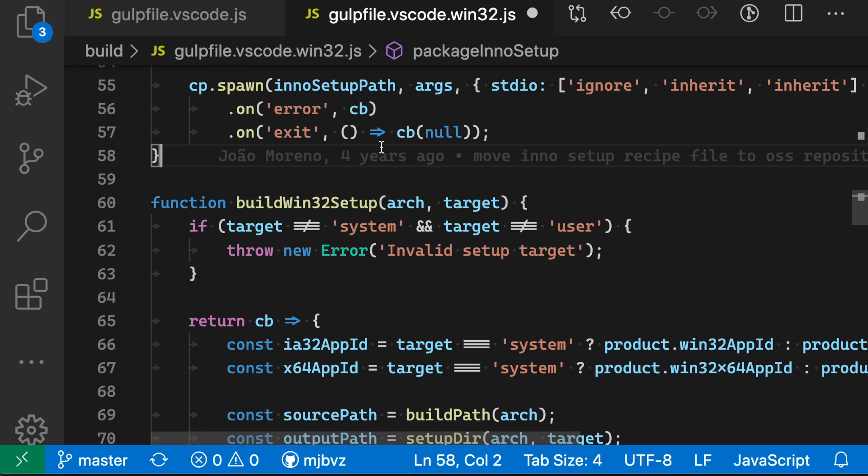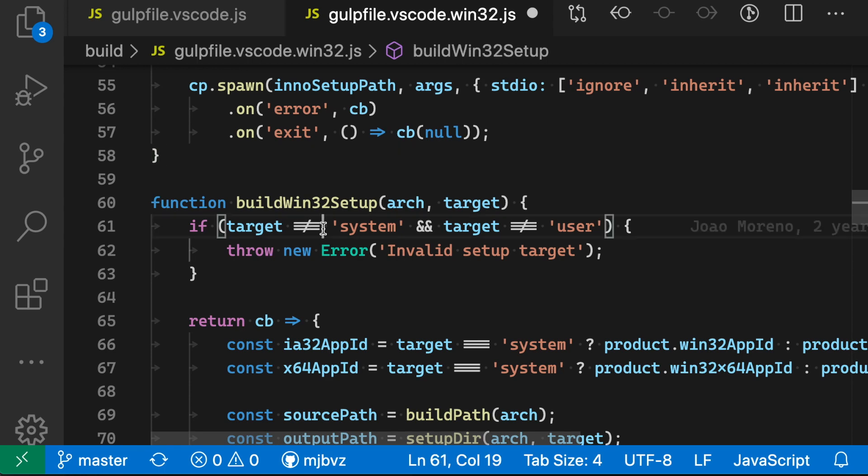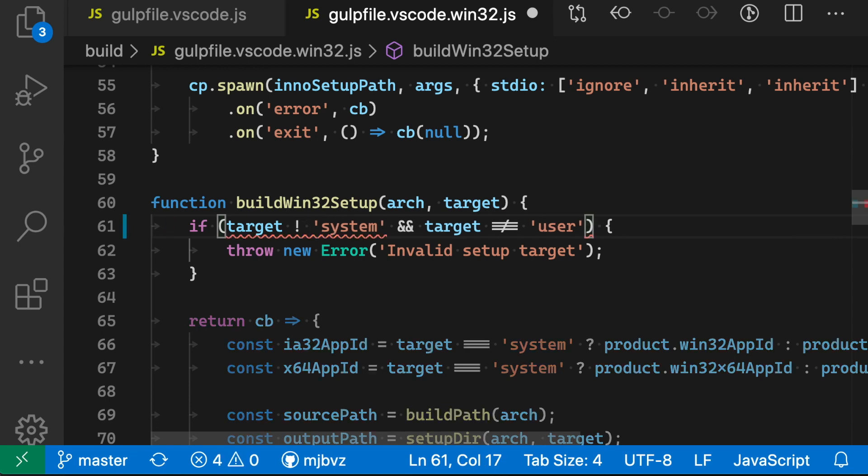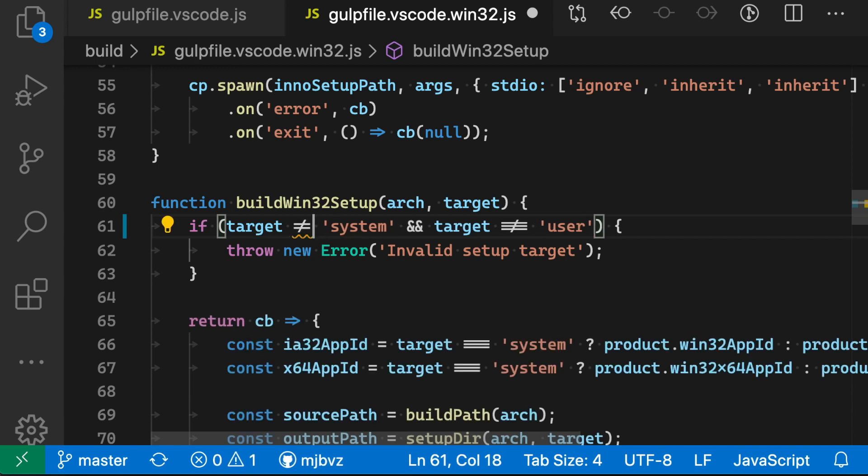The same is being done for these not equal signs down here. So these are double not equals. If I actually delete something here, you can see that it starts out with an exclamation mark. As I type the first equal sign, then it renders this special character here, and then as I type the second equal sign, it renders this special glyph here.